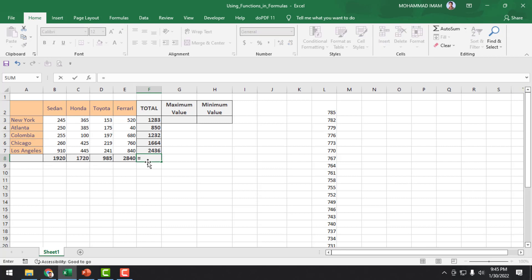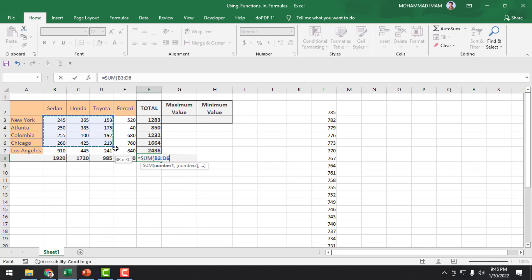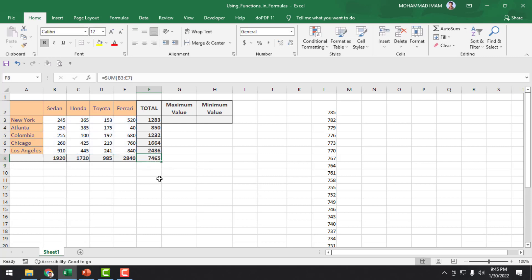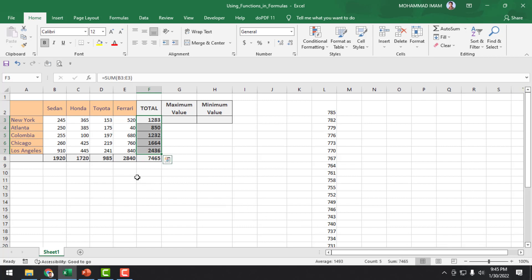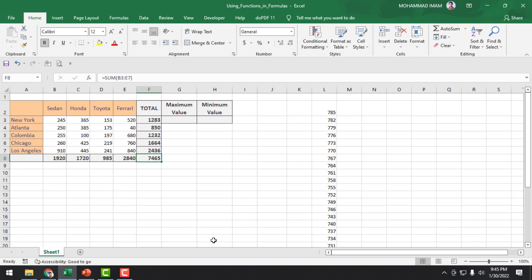So, equal to SUM, opening parenthesis, select the whole range, and closing parenthesis. The total is 7465. We select here to here — here is 7465. And if we select here, 7465. So, the grand total is 7465.